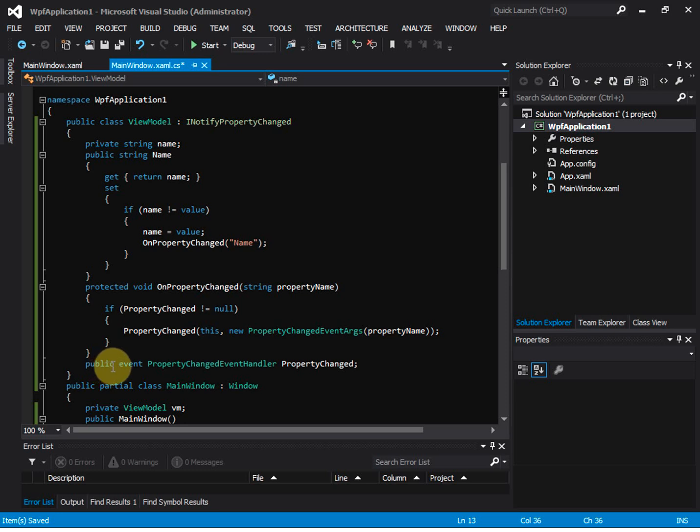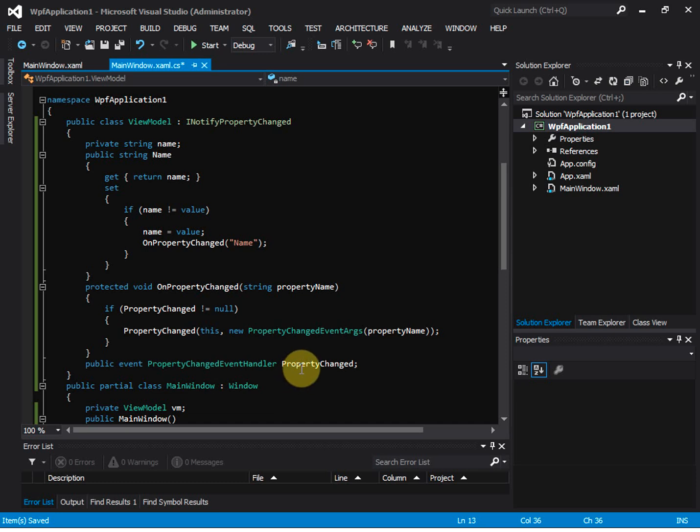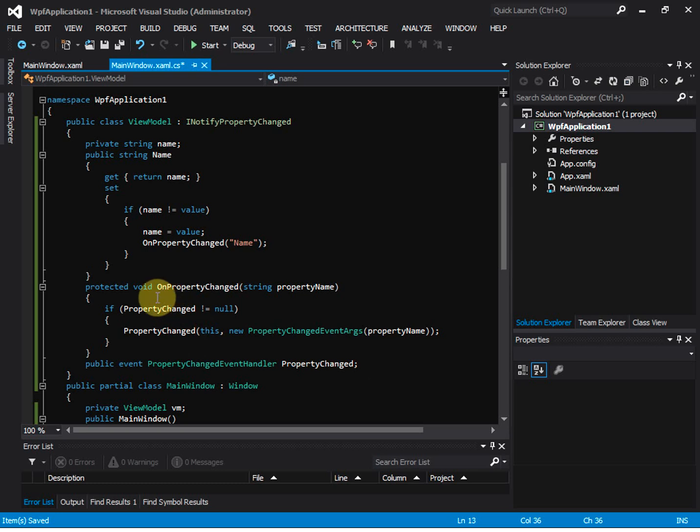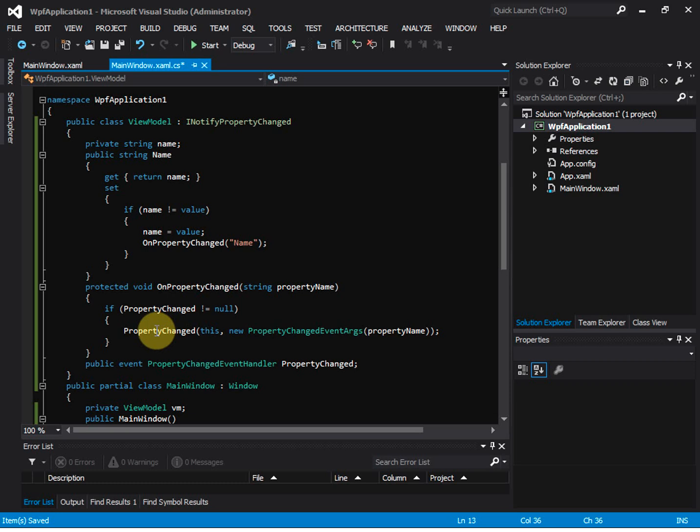it has a public event PropertyChangedEventHandler named PropertyChanged, so we need to add an OnPropertyChanged method. And then this is for raising the property changed event for the name property.